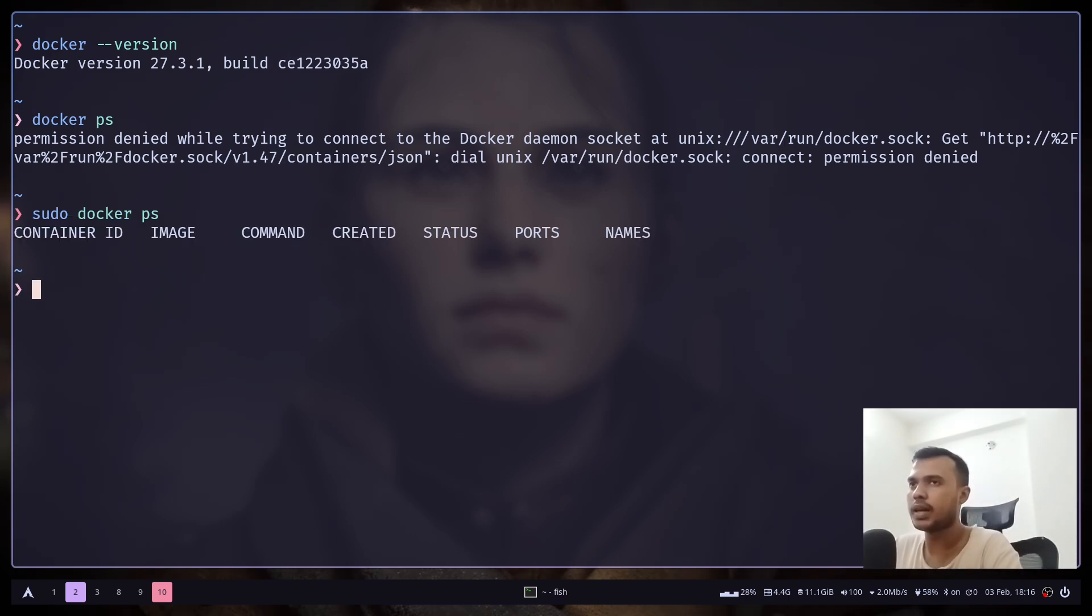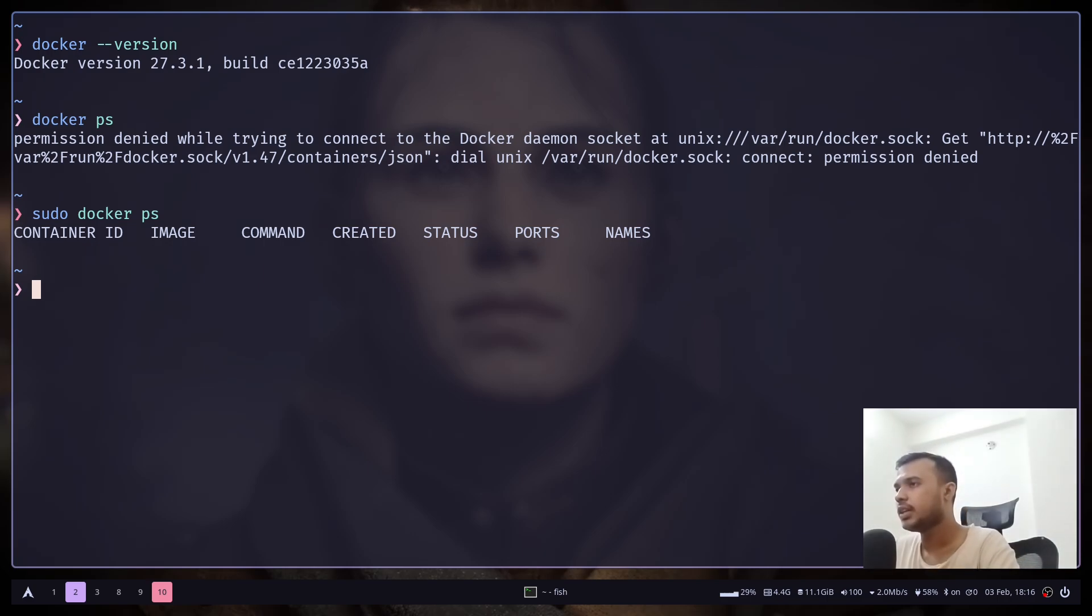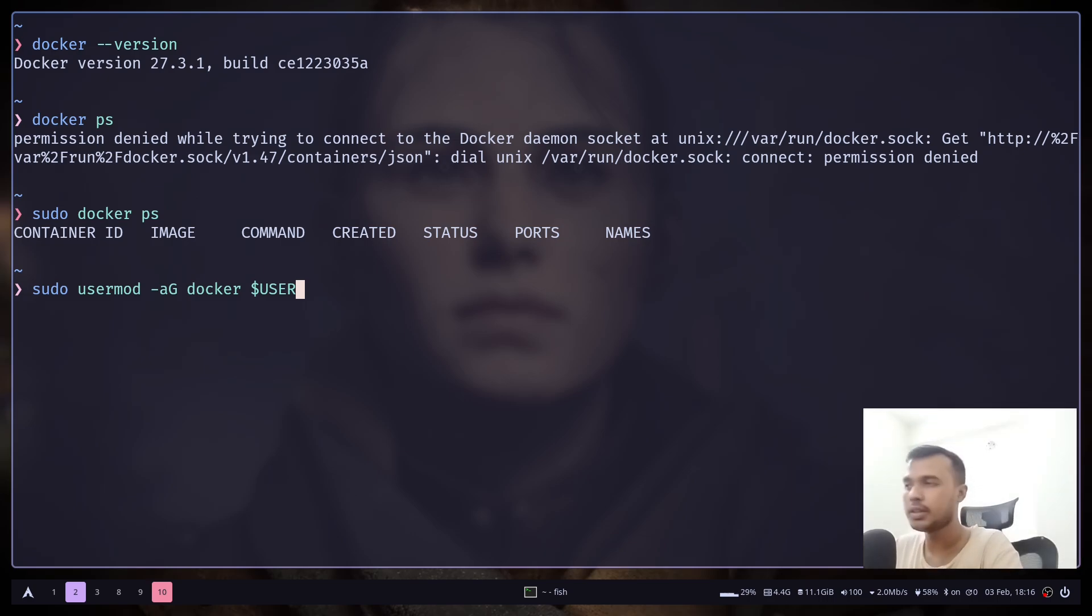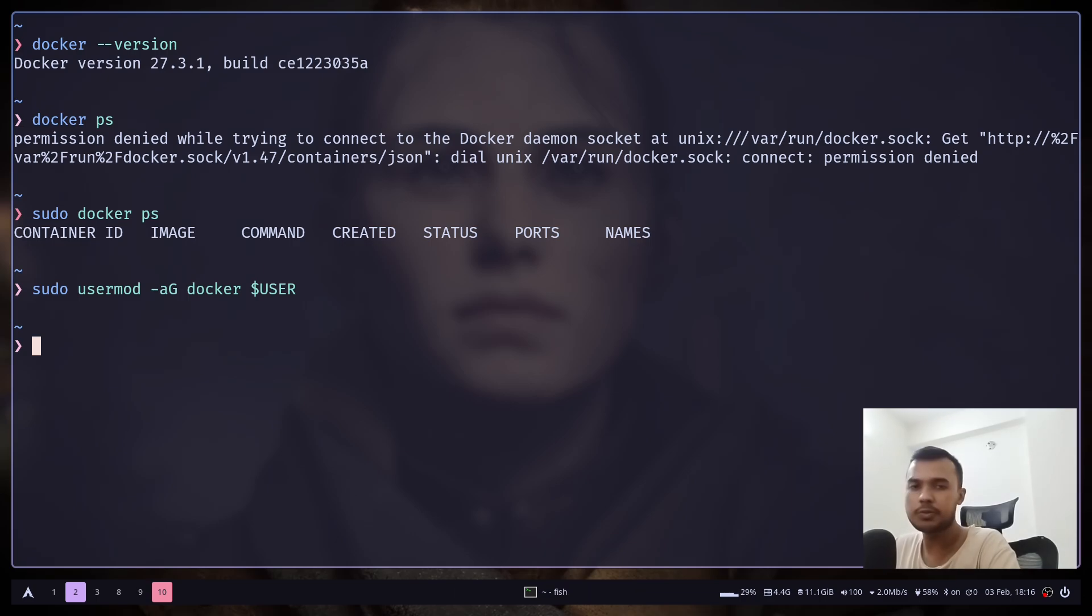So you can just add this command: sudo usermod -aG docker, then the user. So this will basically add your current user to the Docker group.